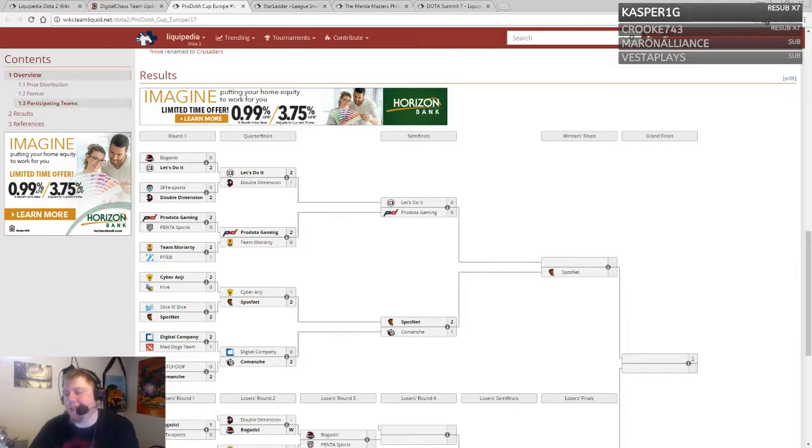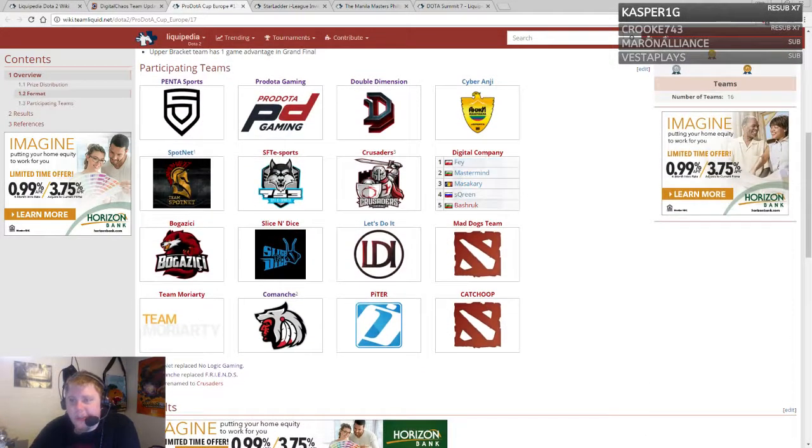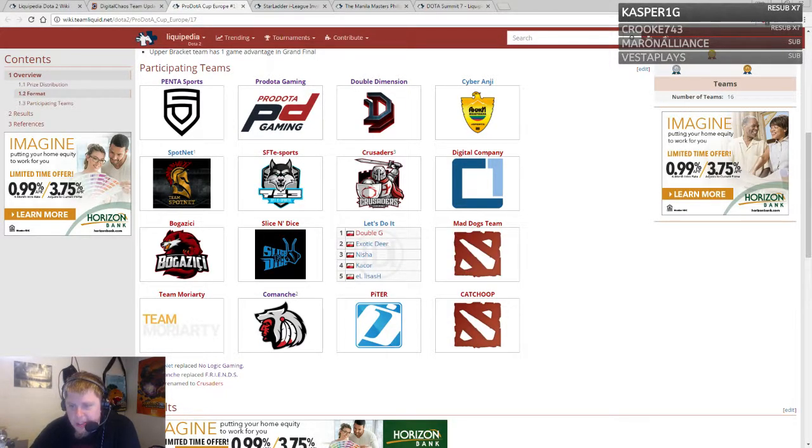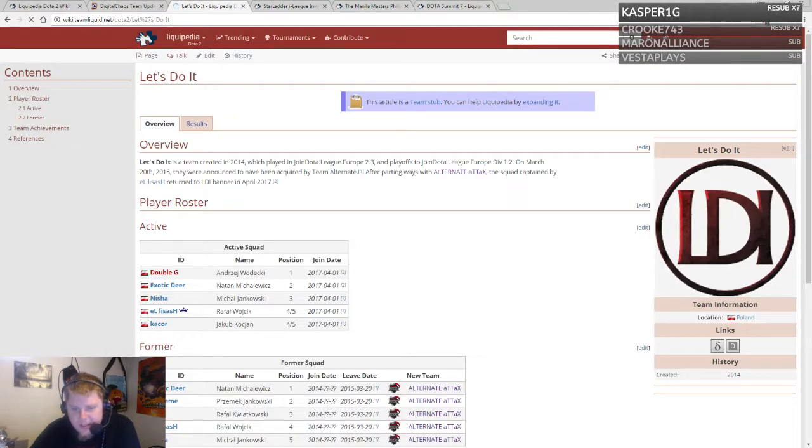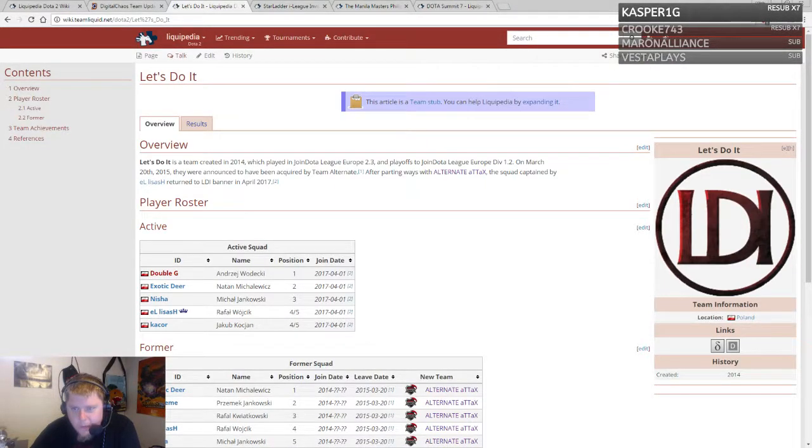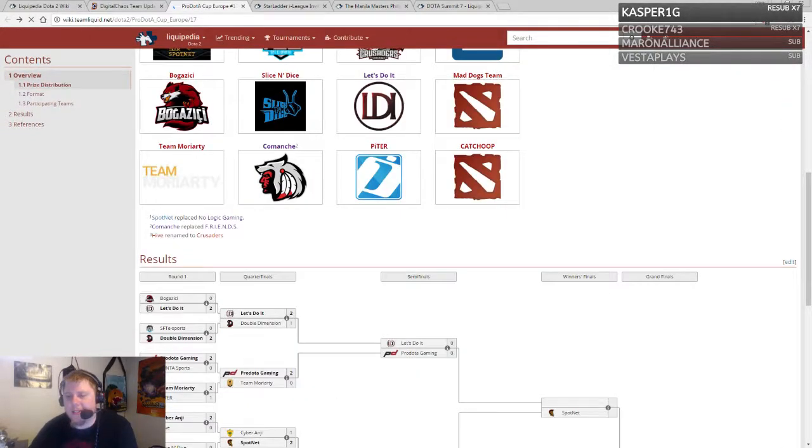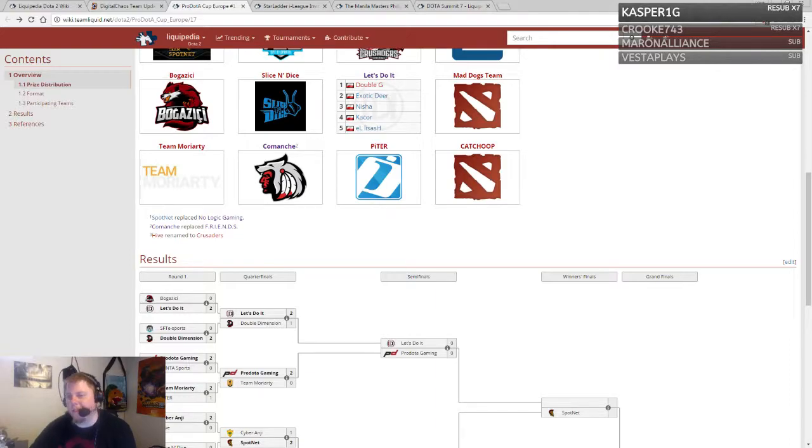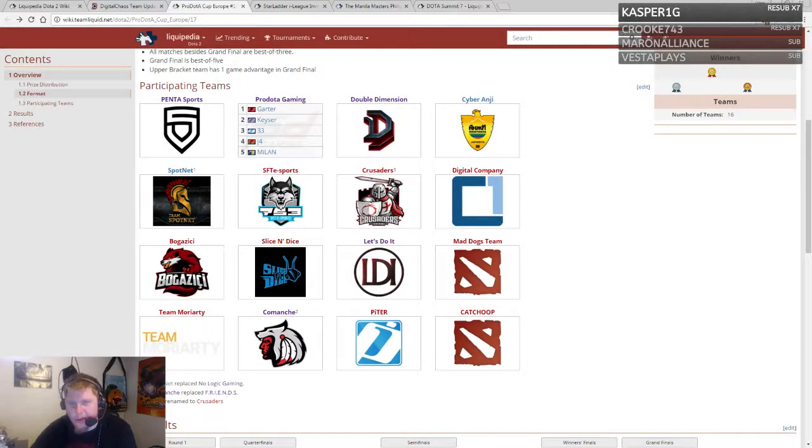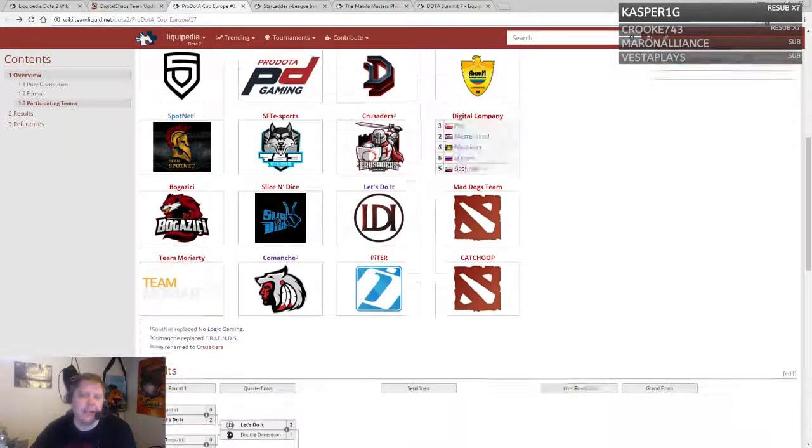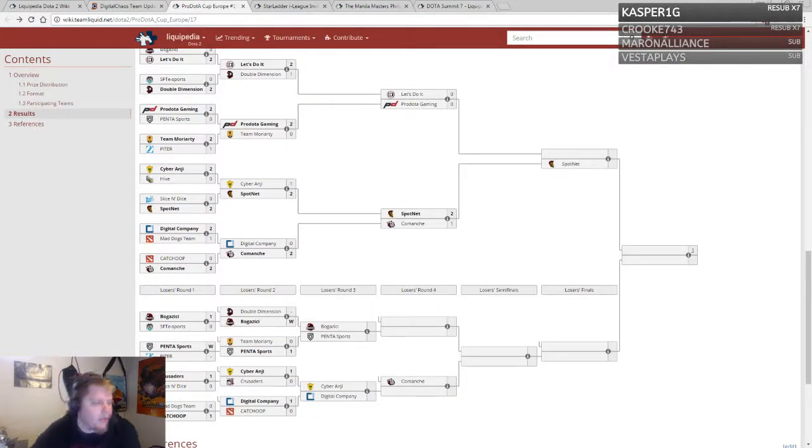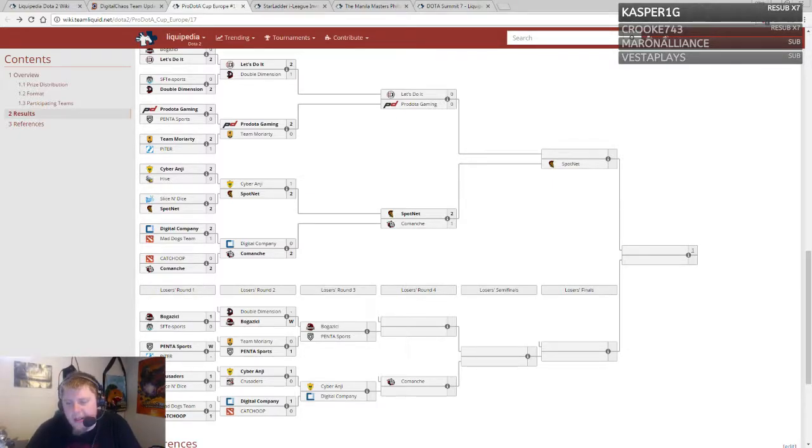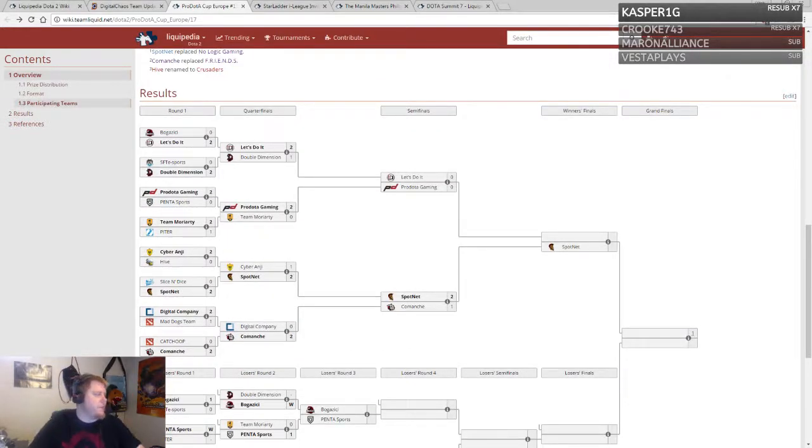It's always fun for events like this to see new and up-and-coming teams. On the other side you got a couple players—Exotic Deer, Double G, Nisha—this is a former Alternate Attax roster. They'll be playing Pro Dota, the new squad formerly NLG. Got a lot of these transitions happening post-major qualifiers. That wraps it up for the daily recap. April 14th, 2017. I'm Breaking CBK, thanks for tuning in. See you next time.